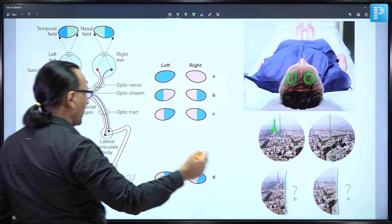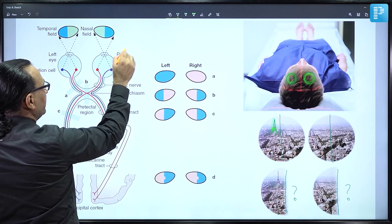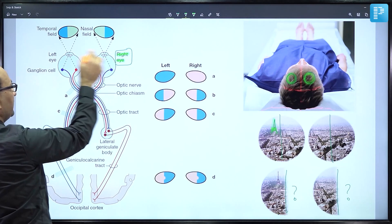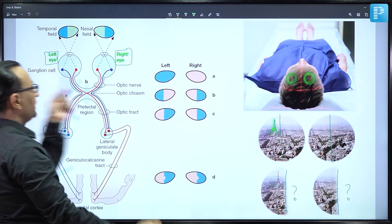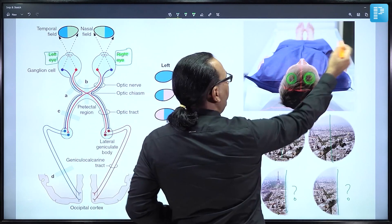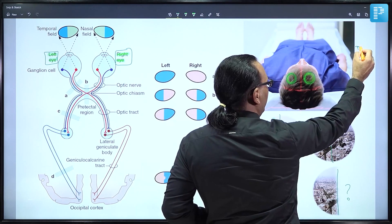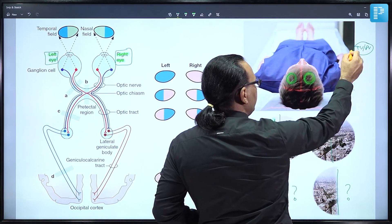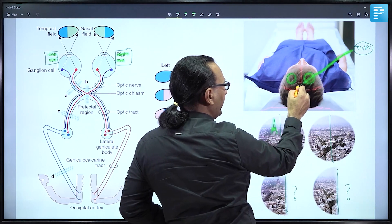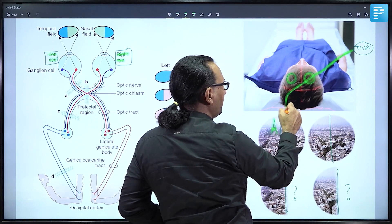Looking at the normal pathway: the peripheral or temporal vision of the right eye is received by the nasal retina, then it crosses the midline at the optic chiasma to reach the opposite occipital visual cortex. Similarly, the temporal vision of the left eye is received by the nasal retina and crosses the midline at the optic chiasma to reach the contralateral occipital visual cortex.